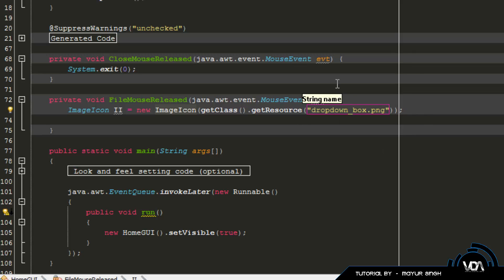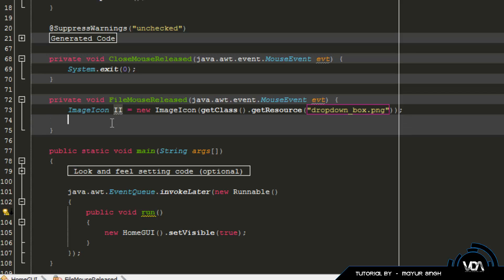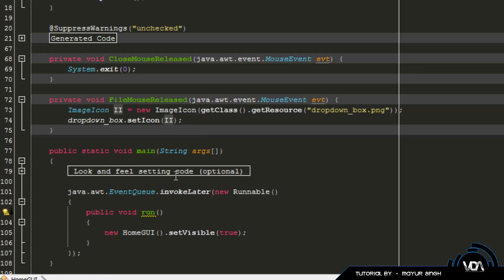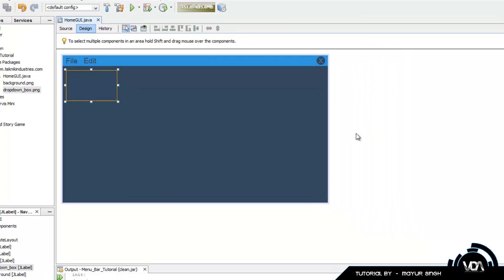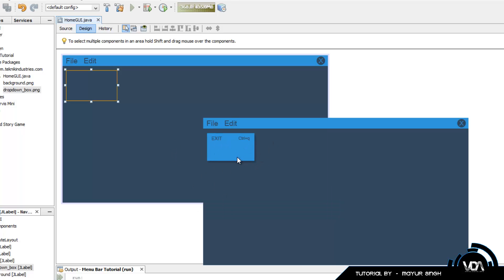This code fetches the resource called drop_down_box.png and sets it into the ImageIcon variable called 'ii'. Once that's done, type: dropDownBox.setIcon(ii); - that's how you set an image into a component via a button click. Now when we launch our program and click the File button, it should display the drop-down box - and it does.